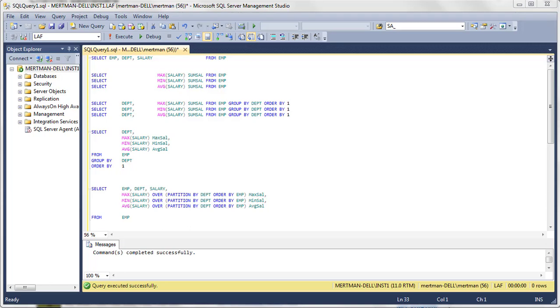Hey folks, how's it going? We're going to go real quick through three of the most common aggregate functions in SQL. We're going to be looking at min, max, and average because they all go together.